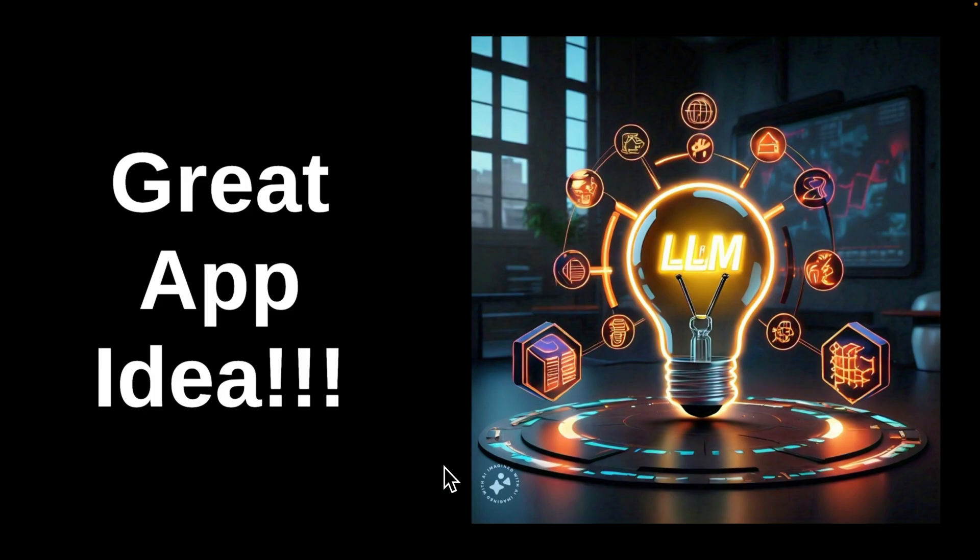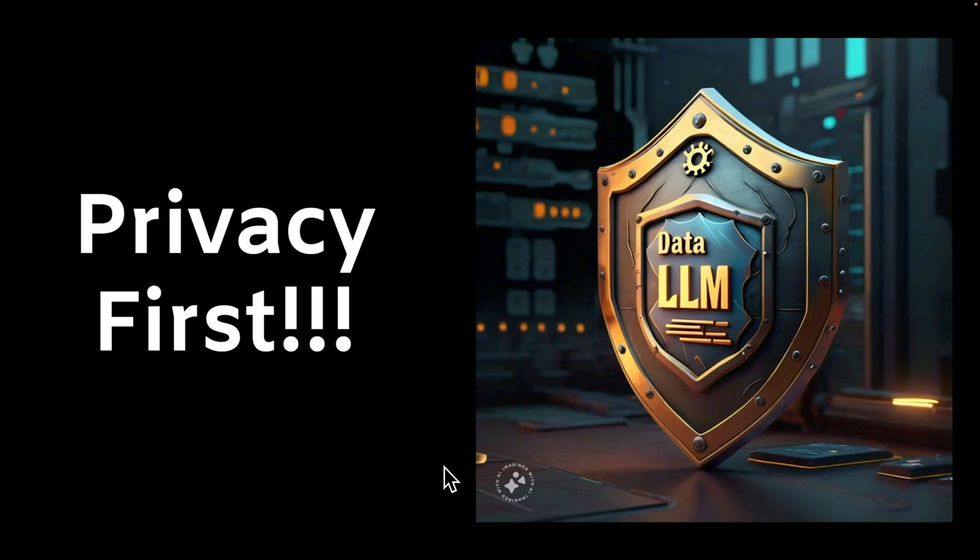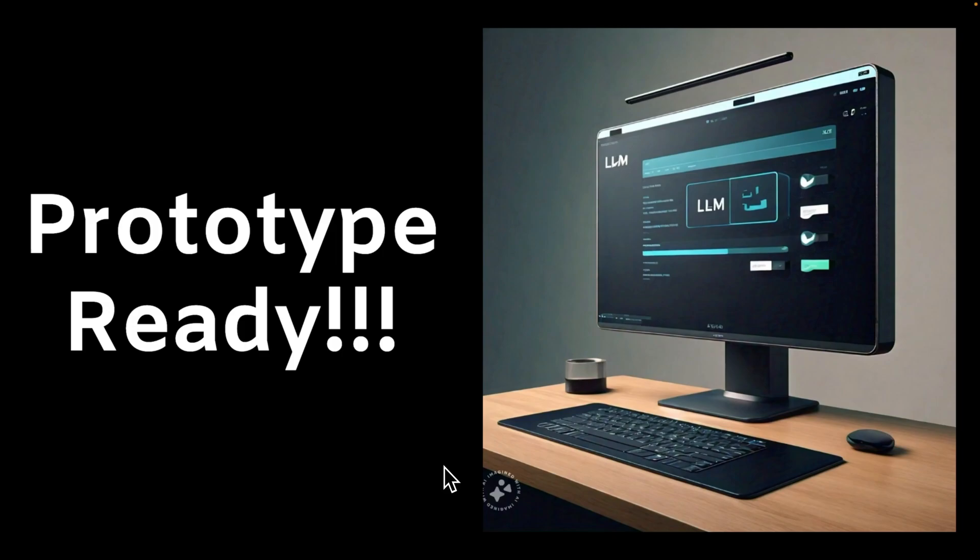Let's say you have an amazing app idea and you want to use a large language model for that. But since your app is focused on privacy and data security, you decided to use an open source and local large language model. And you were able to put together a pretty amazing prototype and everything is working pretty nicely.